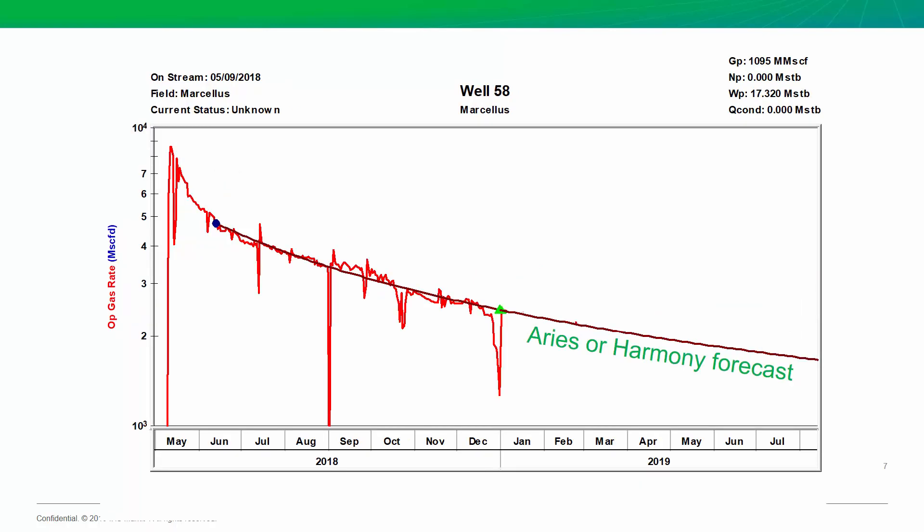So, I would say this ARIES decline is matching our history pretty well. But, what happens when we update the most recent three months of production history? Okay, this well looks like it started to overperform our forecast. Okay, there's some cume here we have to worry about. And, we have to account for this somehow and either make a new forecast or figure out why the well is not following our decline.